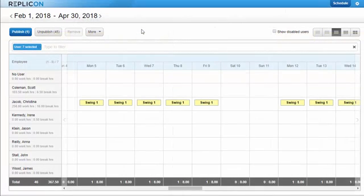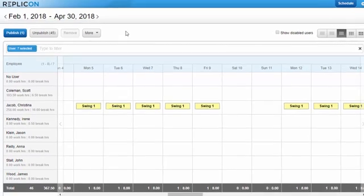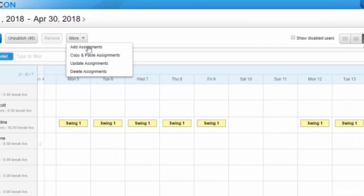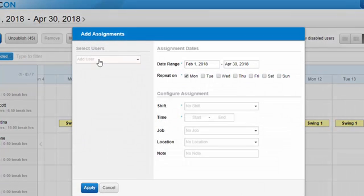You can also assign a shift to multiple days and multiple users all at once. To do this, click the More button and select Add Assignments. From the dialog that displays, select all the users you want to assign the shift to. Then choose the date range you want the assignments to span — say March and April. Then select the days of the week the shift should appear on; I'll choose Monday, Wednesday, and Friday as an example. Finally, choose the shift — Day 2 for example — and edit the time if necessary. The shift will appear on the selected dates.